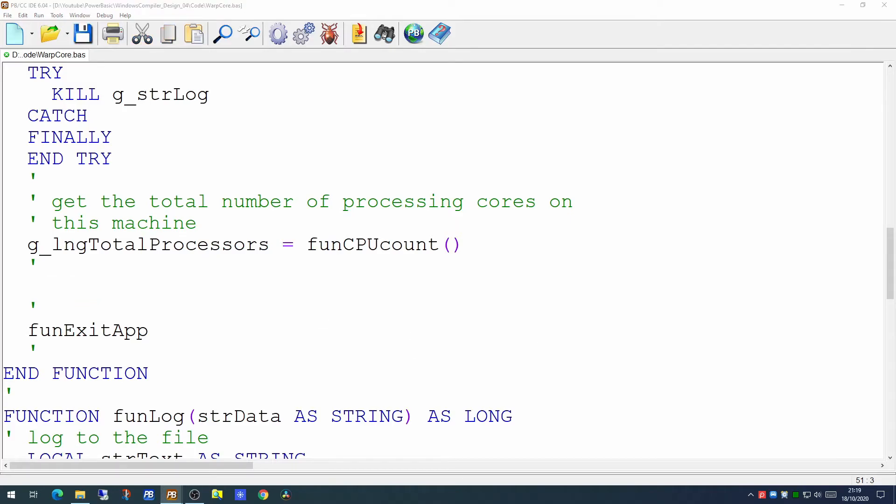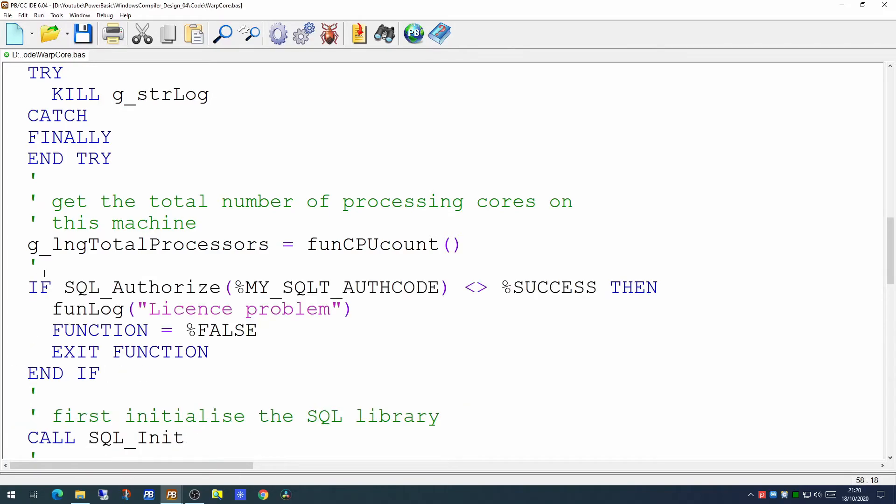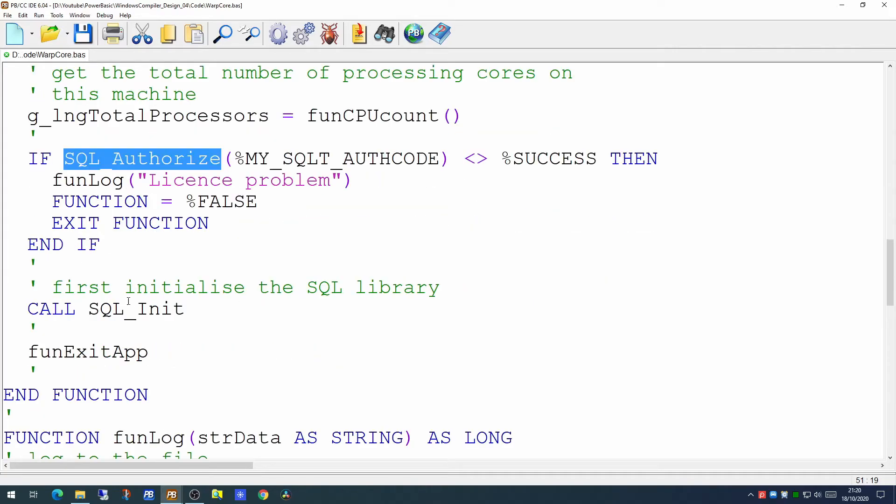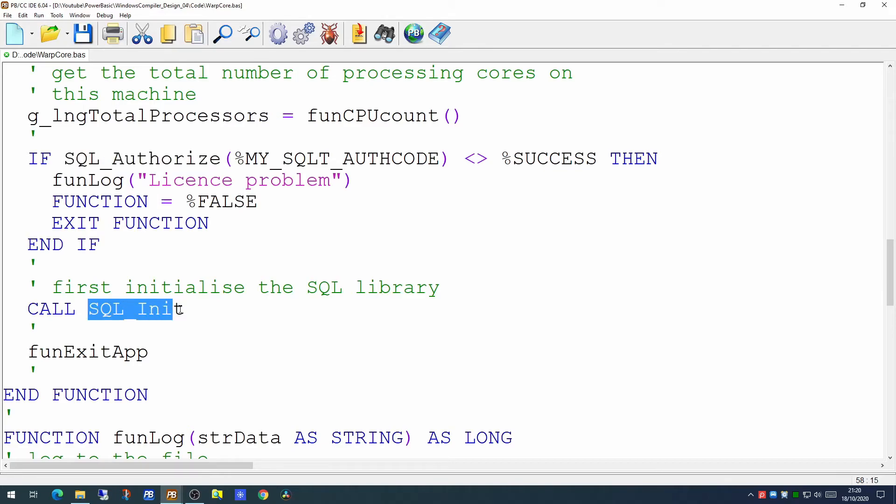So since we're going to use SQL tools to connect to a SQL server database, the next thing we have to do is to set up the SQL libraries. There are two functions you need to call here. The first one is SQL_Authorize. This checks that the license you have for SQL tools is actually correct. The second call is to the SQL_Initialize. This prepares the library for use. Now we can start looking to connect to our database.